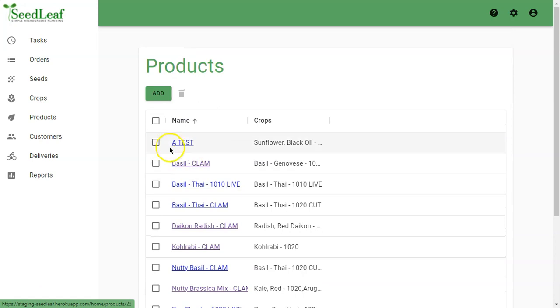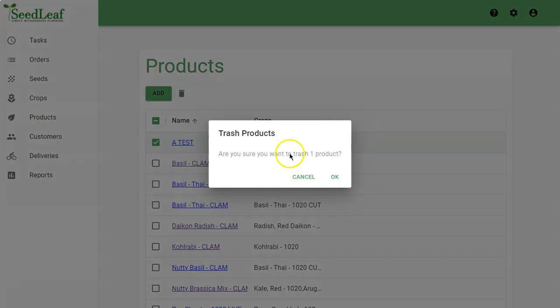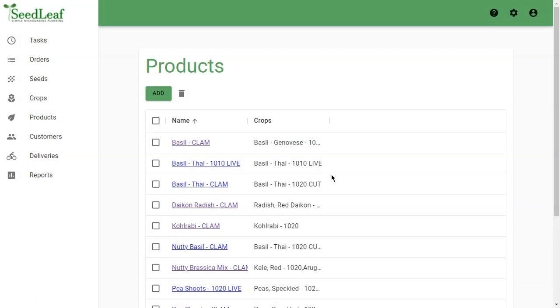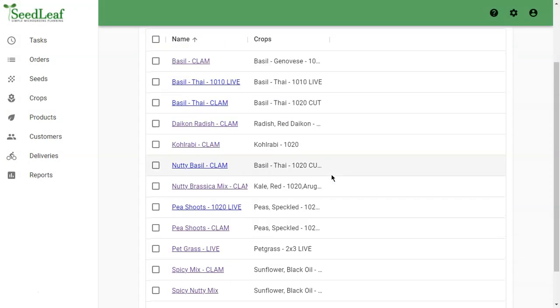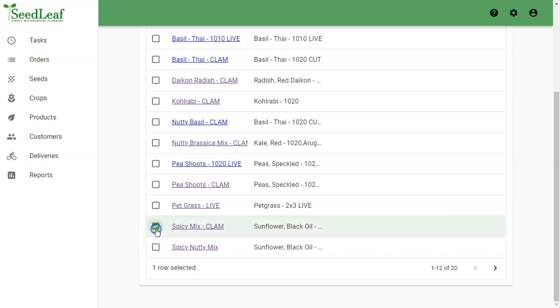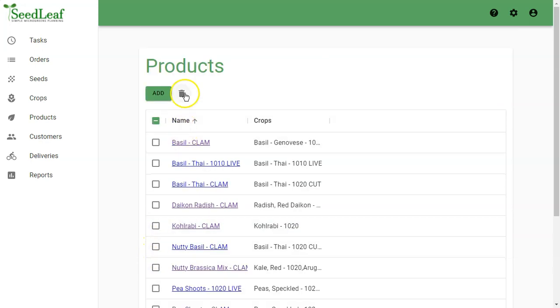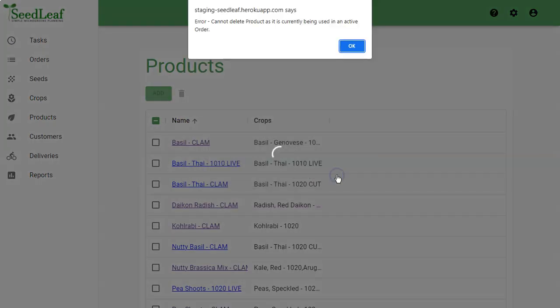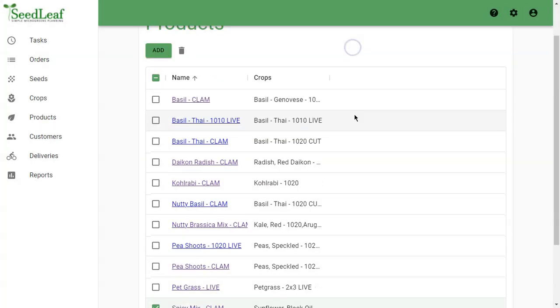If you want to delete a product, simply check the box next to it, click the delete box, and it'll disappear. Sometimes you might go to delete a product and it won't let you. Let's try our spicy mix here. We're getting an error message, and this is because this product is currently being used in an order. Because that order means it's for a customer, we can't actually delete that product.